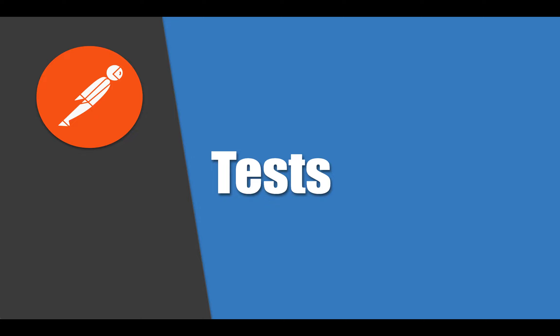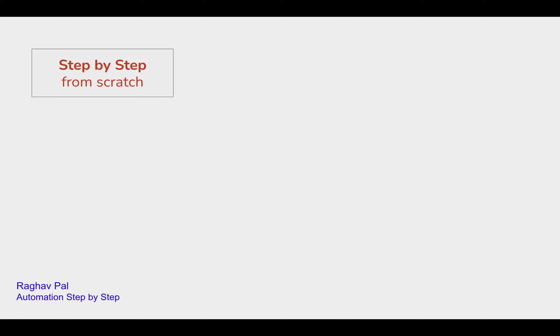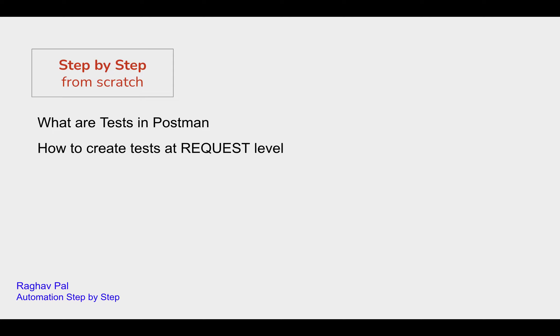Hello and welcome, I am Raghav and today we are going to learn about test case creation in Postman. This is going to be very easy and very interesting, and we will see what are tests in Postman.